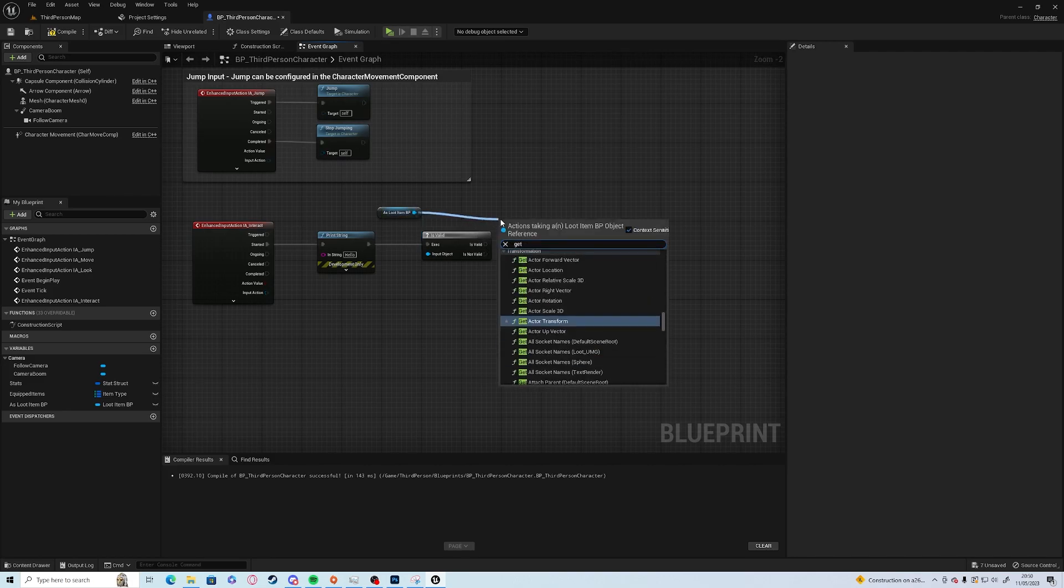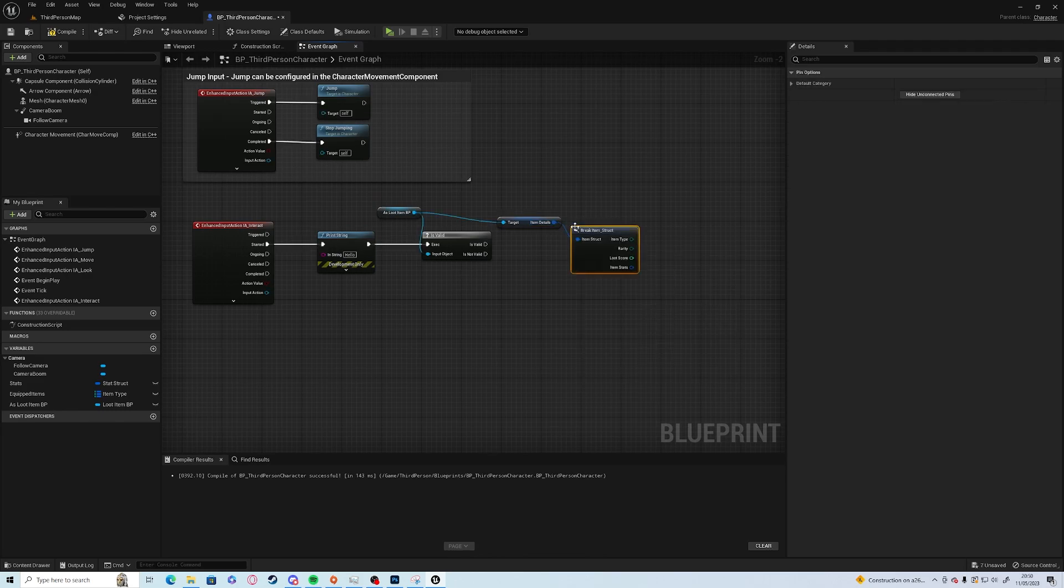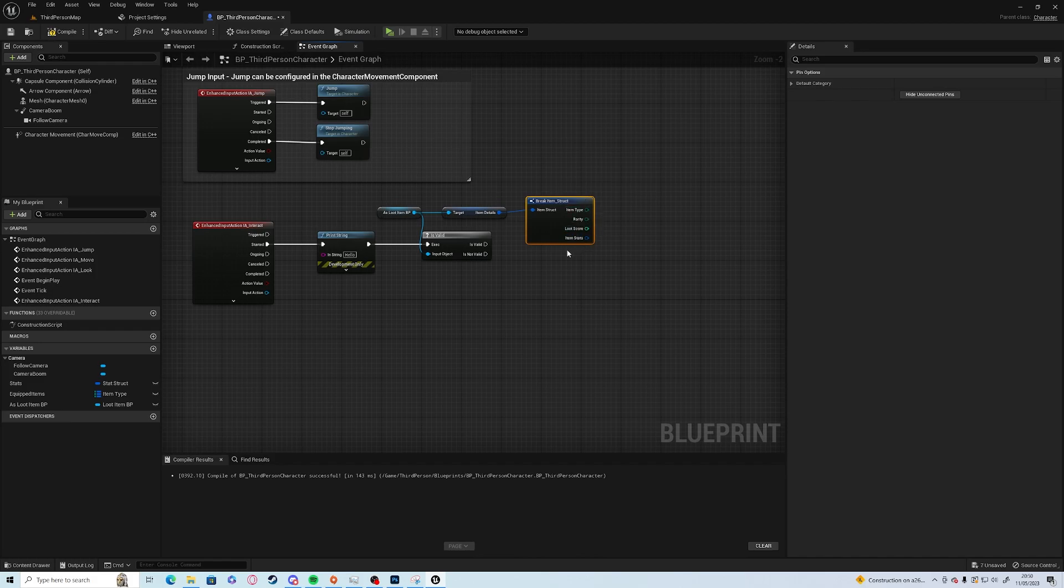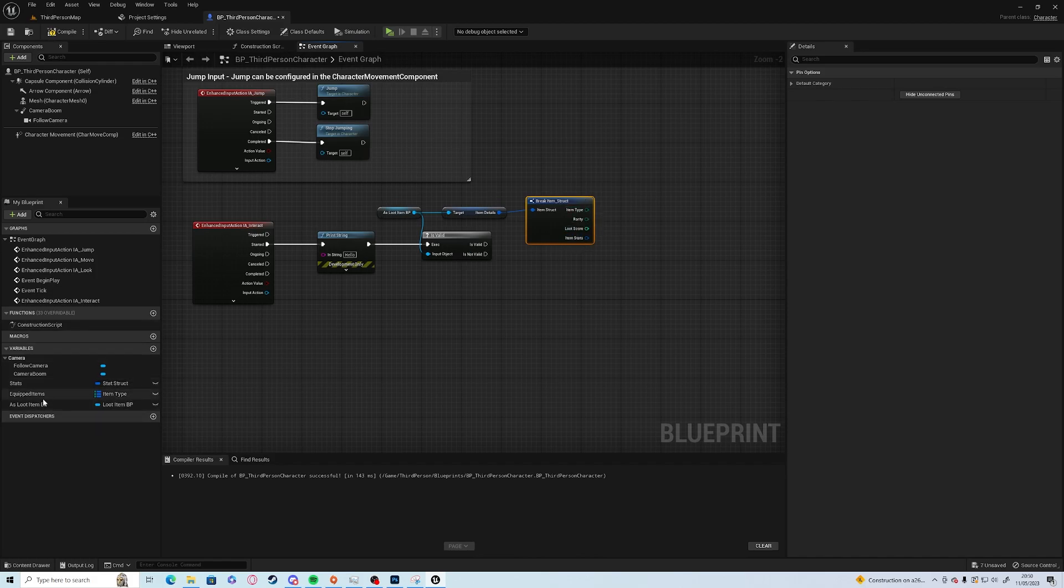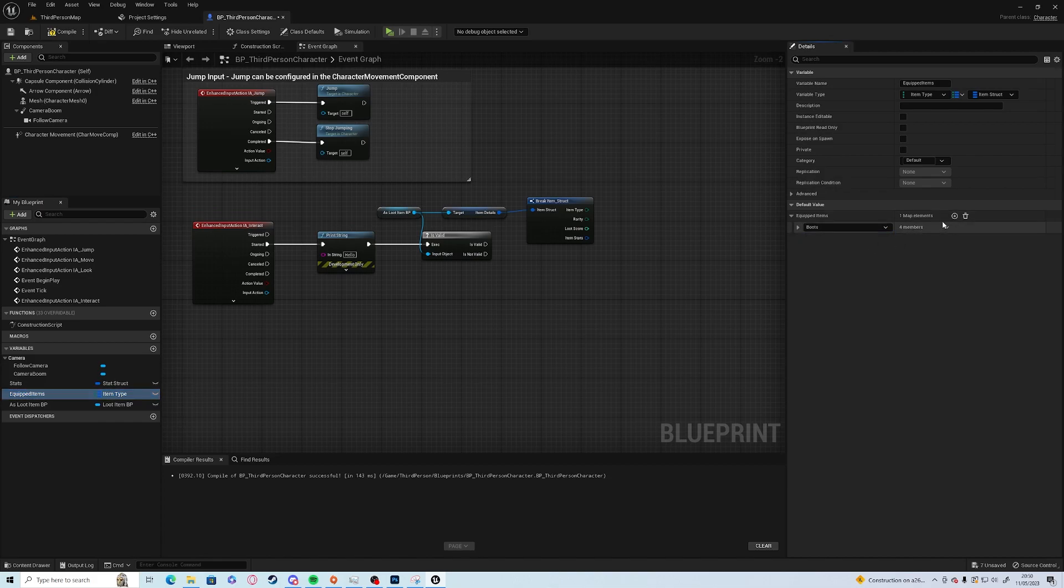We can get item details and break them. Then this is where we can sort out where it goes in our equipped items. So if we equip and change, add the three elements here.